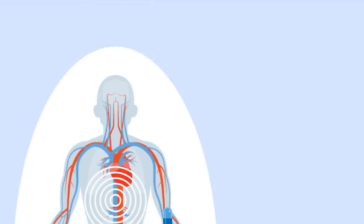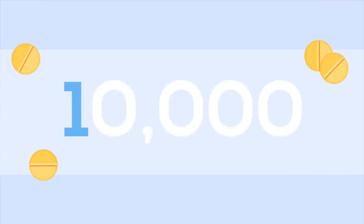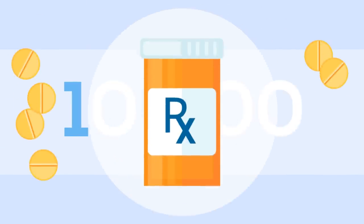Perhaps it's not surprising to learn that only 1 in 10,000 potential drugs will make it to the shelves of your pharmacy.